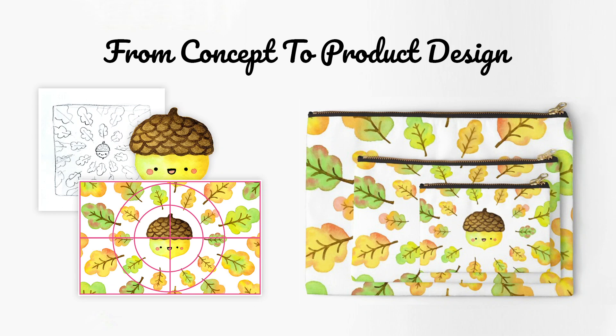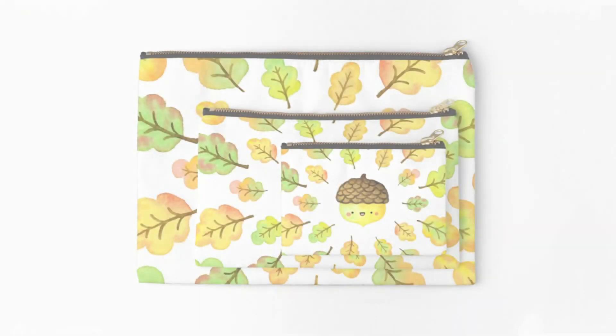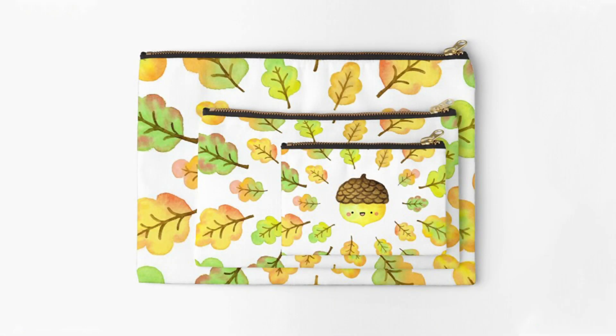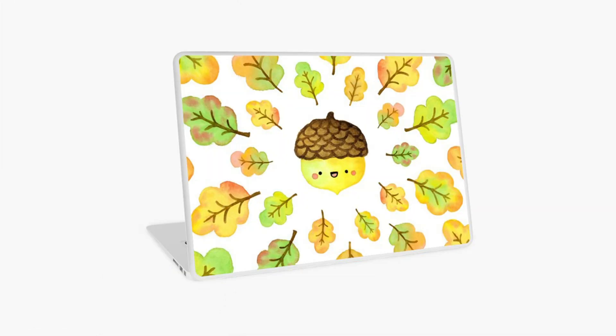Hey there! This is Tatiana from kawaiidrawings.com where you can learn to draw faster and with more confidence. In this tutorial I will show you how to turn your drawings into finished products.